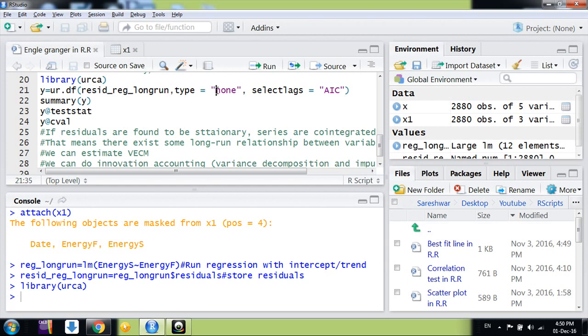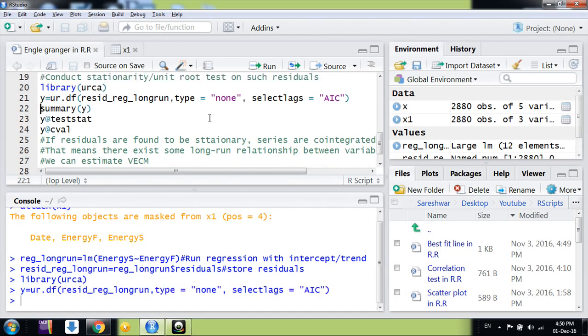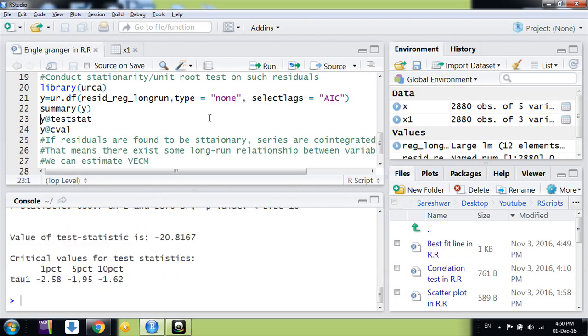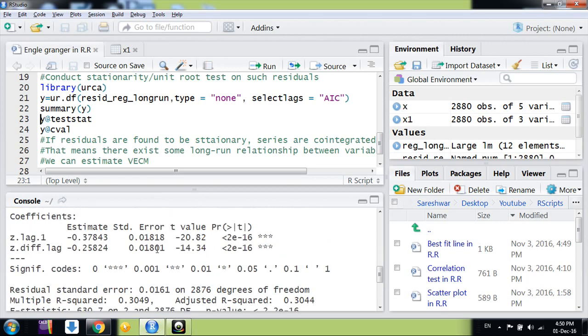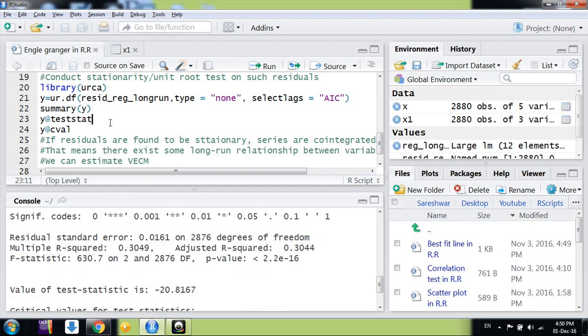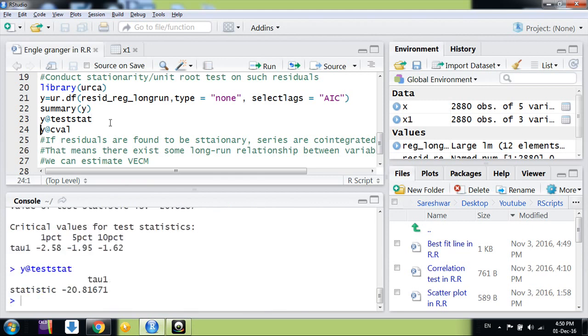Here you need to specify the type—which kind of model you want to use, like with intercept or with trend—but generally we use 'none' because the residuals are coming from a regression already. Then we are selecting the lags as per AIC criteria. Now we run this regression. This is the Y variable we have generated for this ADF test. You can also conduct other unit root tests as well.